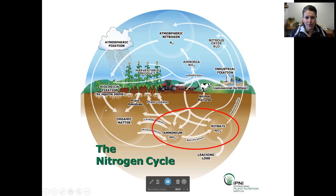That's why when you have a lot of organic matter in your soil, it generally provides over time a slow, steady release of nitrogen for the plants to use.